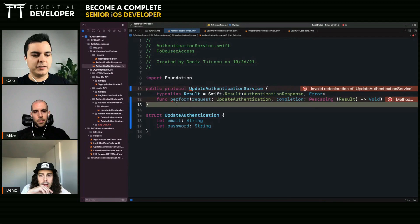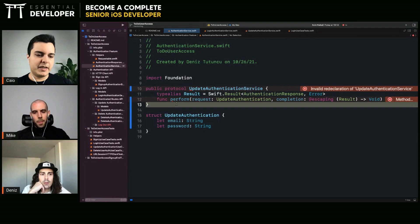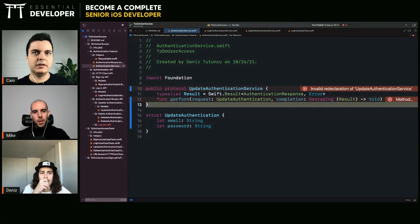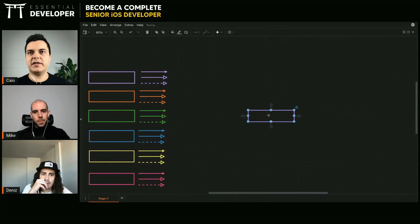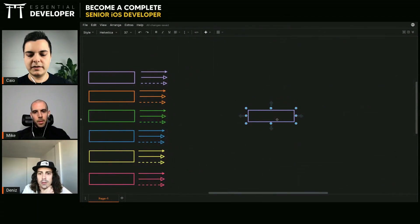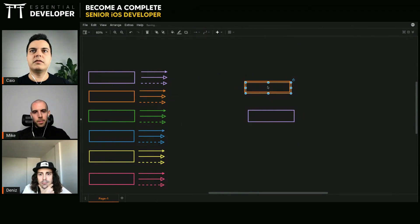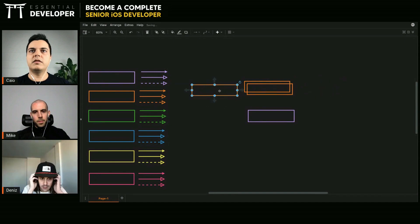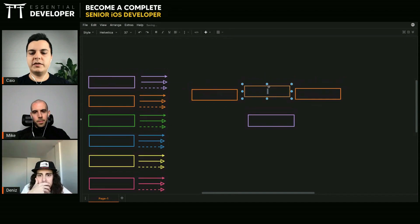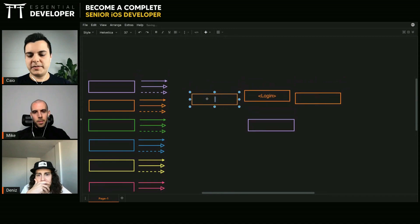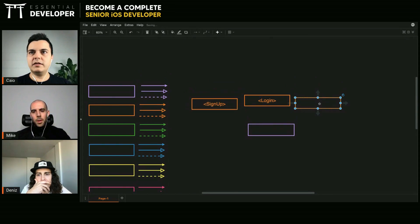Having multiple protocols doesn't mean you need multiple implementations. You can have one implementation that implements all three protocols if that makes sense. For example, you can have three protocols — one for login, one for sign up, and one for update — but only one class implementing all three.